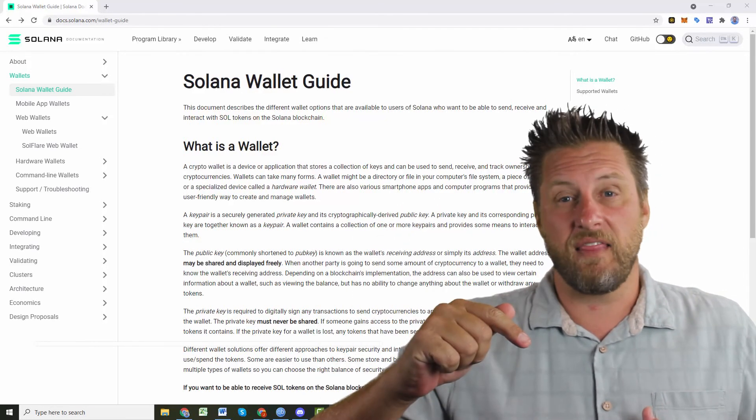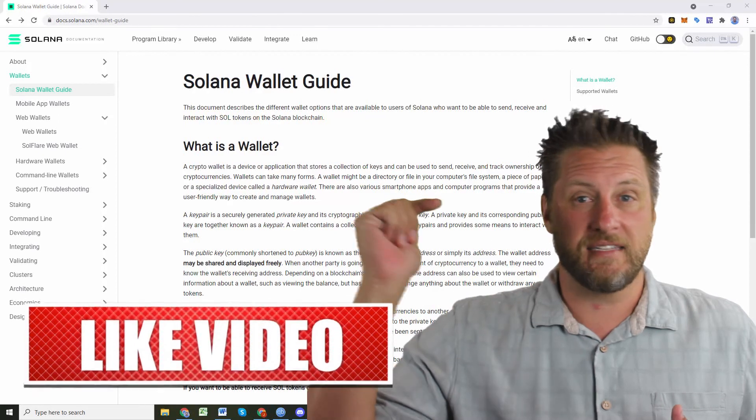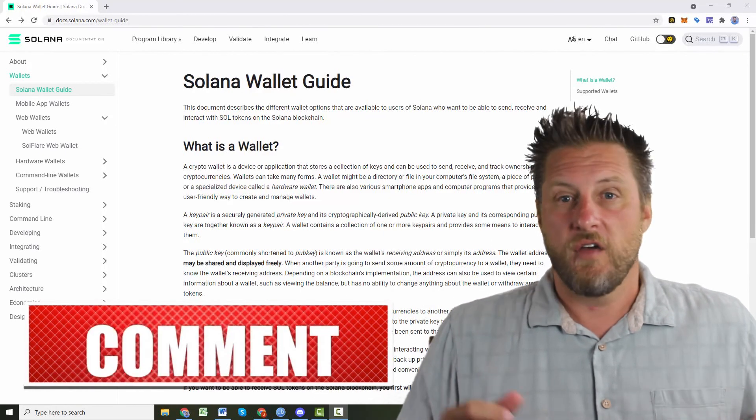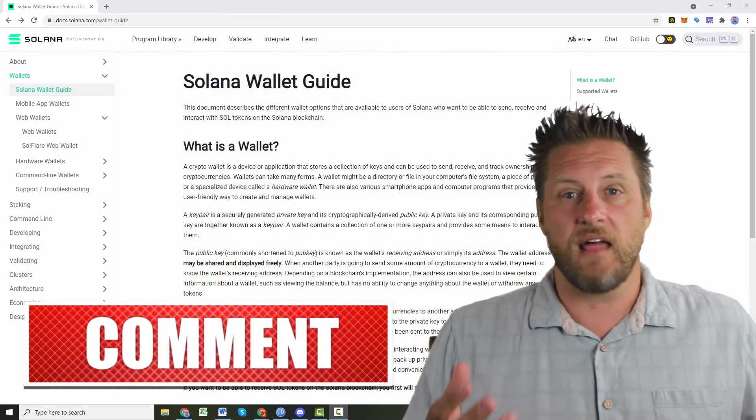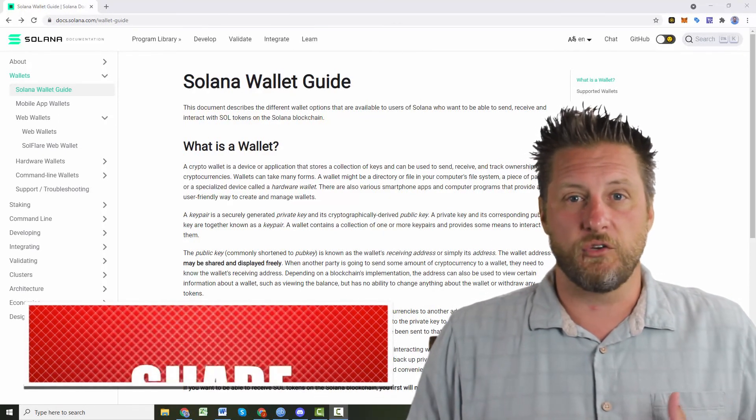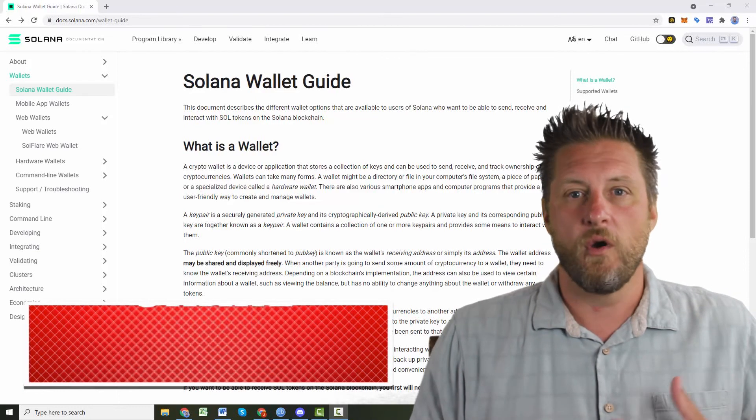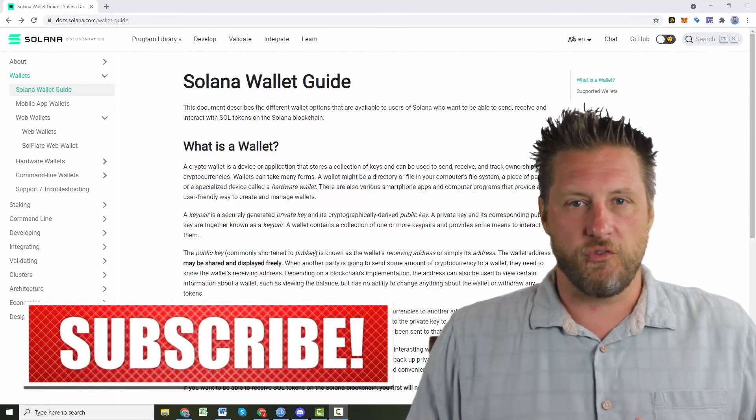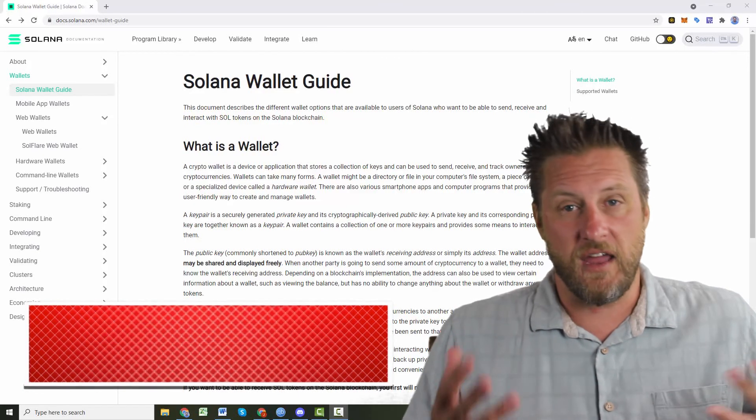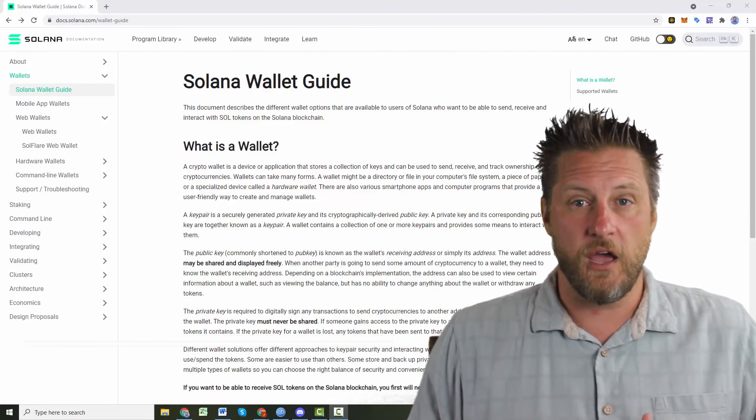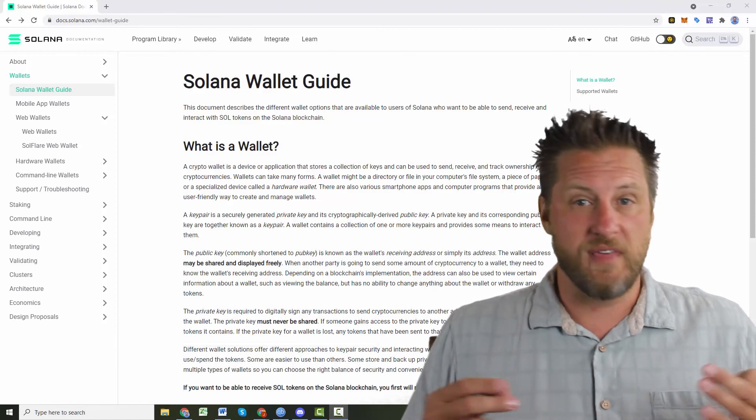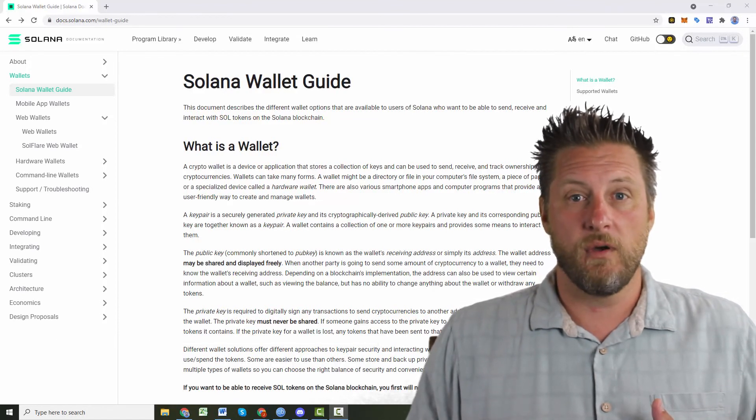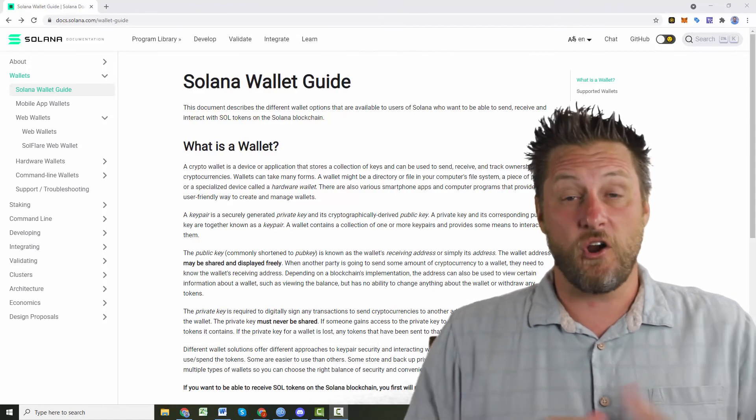Do me a favor, hammer that like button, tap on that subscribe button. Make sure those two send a lot of signals out to Google and YouTube and let them know, hey, let's show these videos to a lot of people. These are quality. So if you think I did a good job with this video, do me that favor and click the buttons below and let's get started.